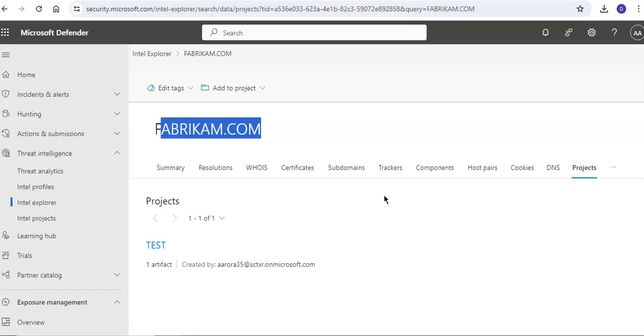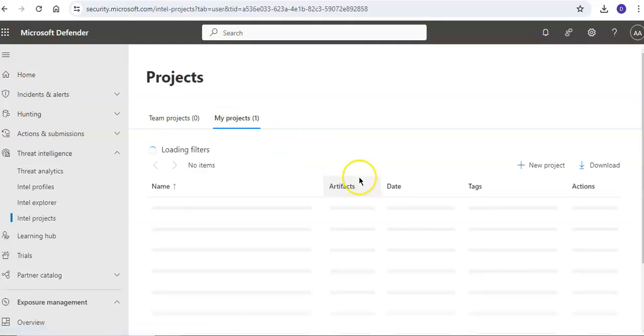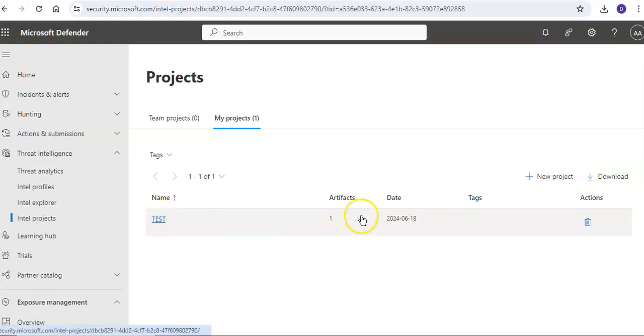The platform in Defender threat intelligence lets you develop multiple project types for organizing indicators of interest or indicators of compromise. If I go to Intel projects you need to have a premium license if you want to use it, but for the demo version I can only create a new project. This is the test project that I created.